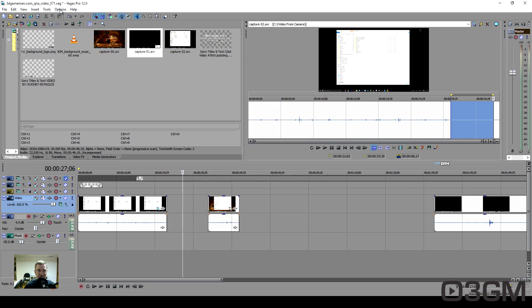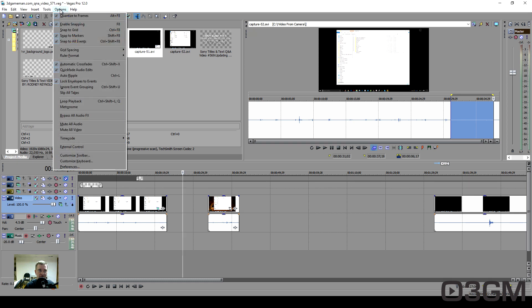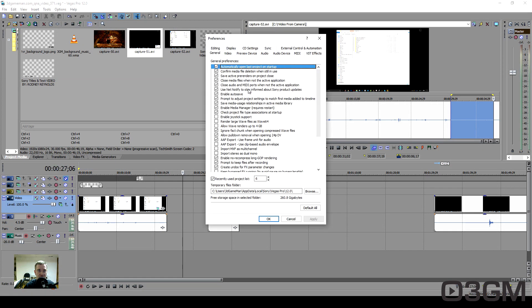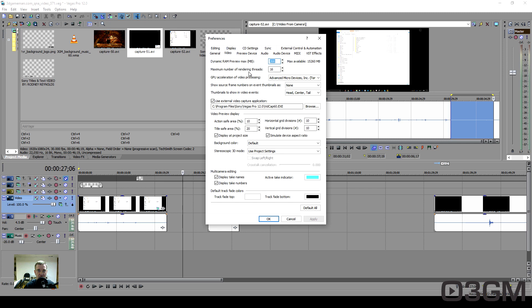Now another possible fix if that one doesn't work is this: Go into Options, and there's no need this time to hold down the Shift and Control keys together. Go into Preferences, go into the Video tab.